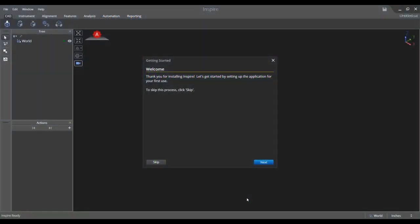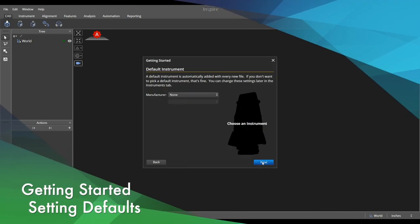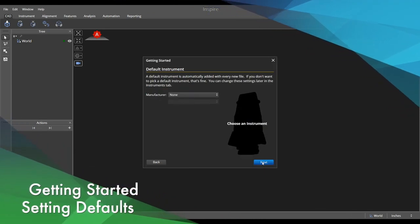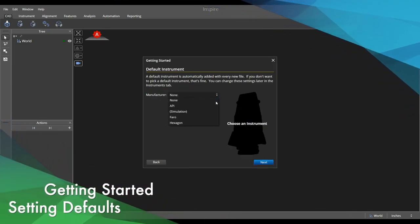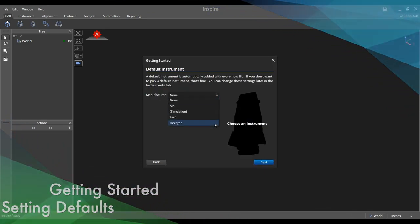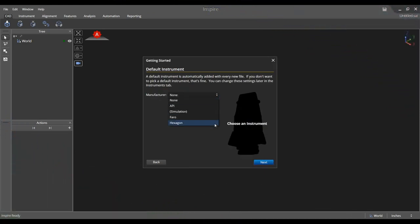Once Inspire has been successfully activated, utilize the getting started process to choose the default settings. There are several optional settings.